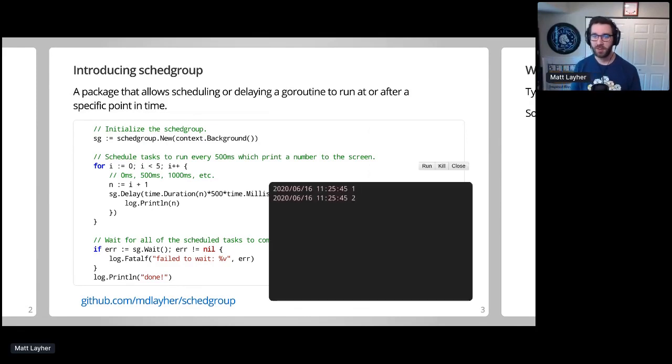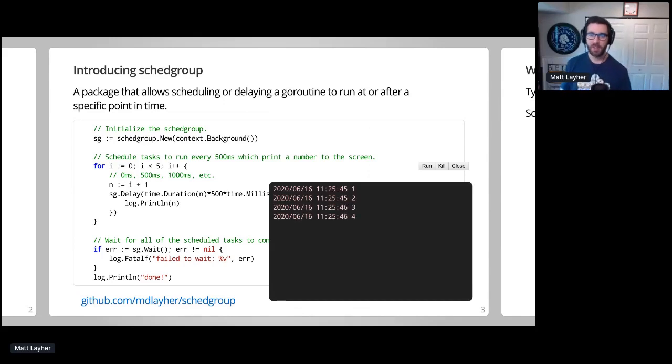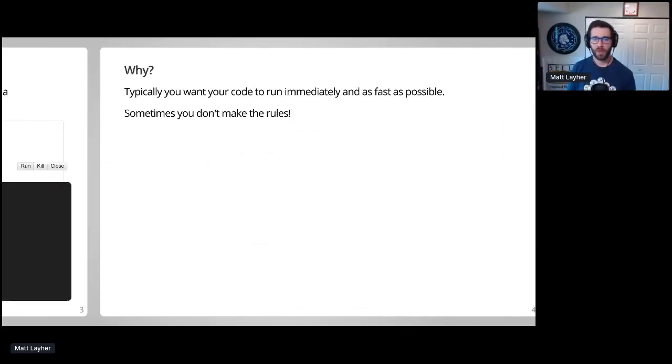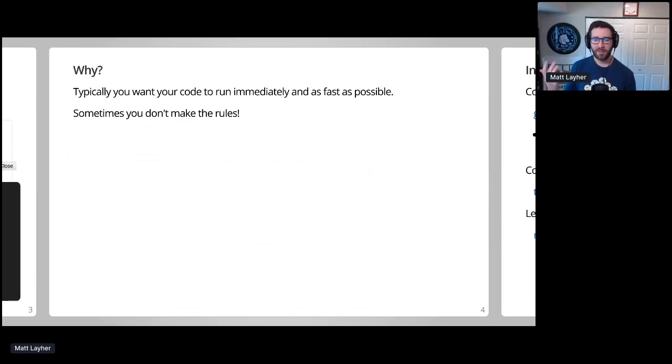So if I run this, you'll see we get about two numbers printed to the screen every second or so. So why build out a package that will only make your code slower? This seems kind of wrong, right?